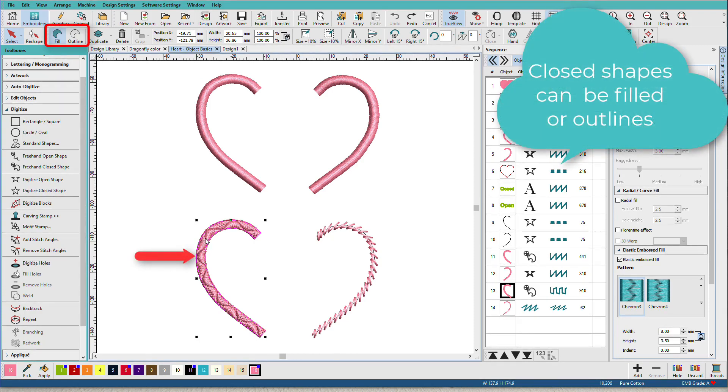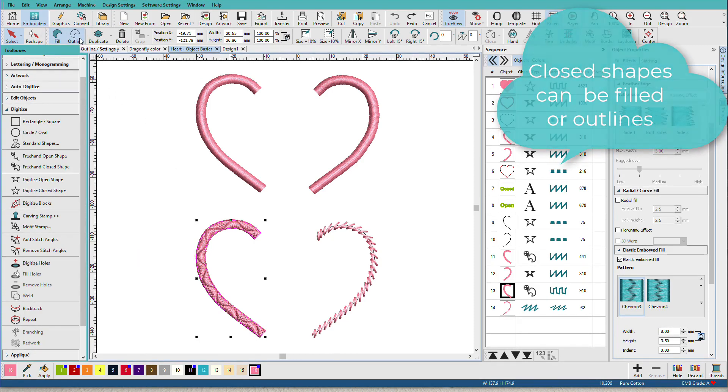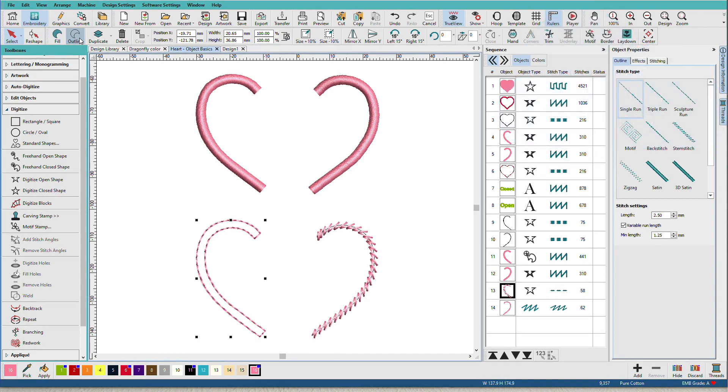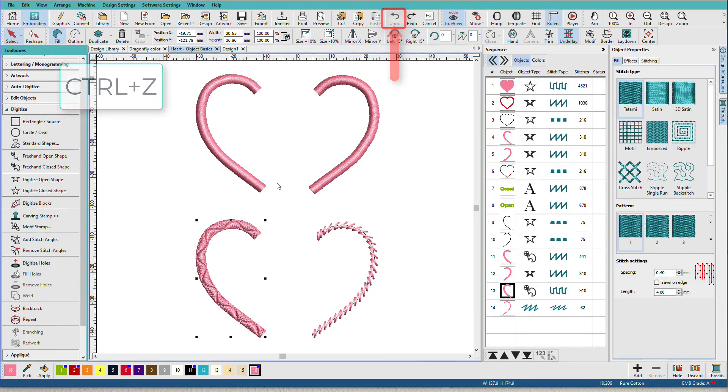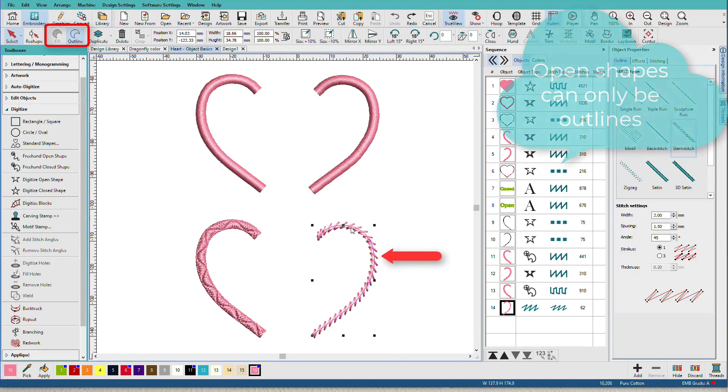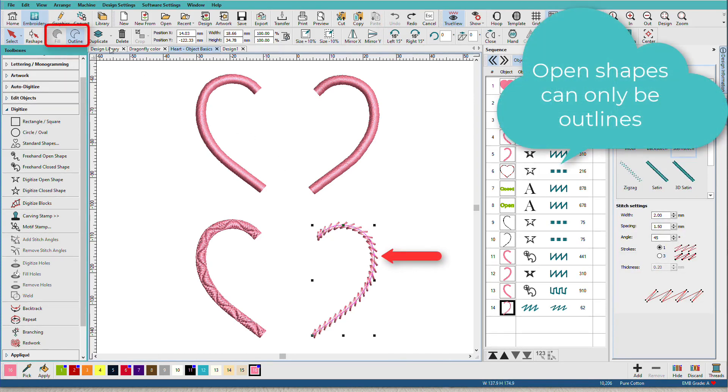Also notice what happens up here. This one, because it's a closed shape, I can change it to an outline. I can change it back. I'll just undo that. This one is an outline only. So the fill tool is grayed out.